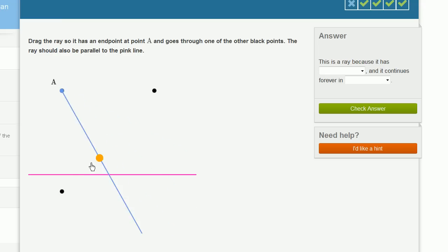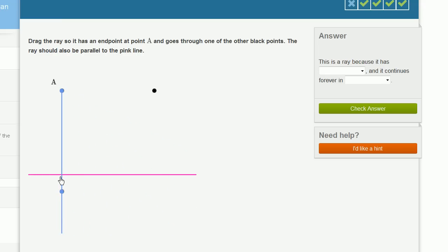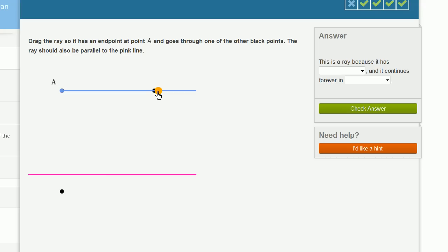So I have two options. I could make it go through this black point, but it's clearly not parallel. In fact, it looks perpendicular here. So let's try to make it go through this point. Well, yes. When I do that, it does indeed look like my ray is parallel to the pink line.